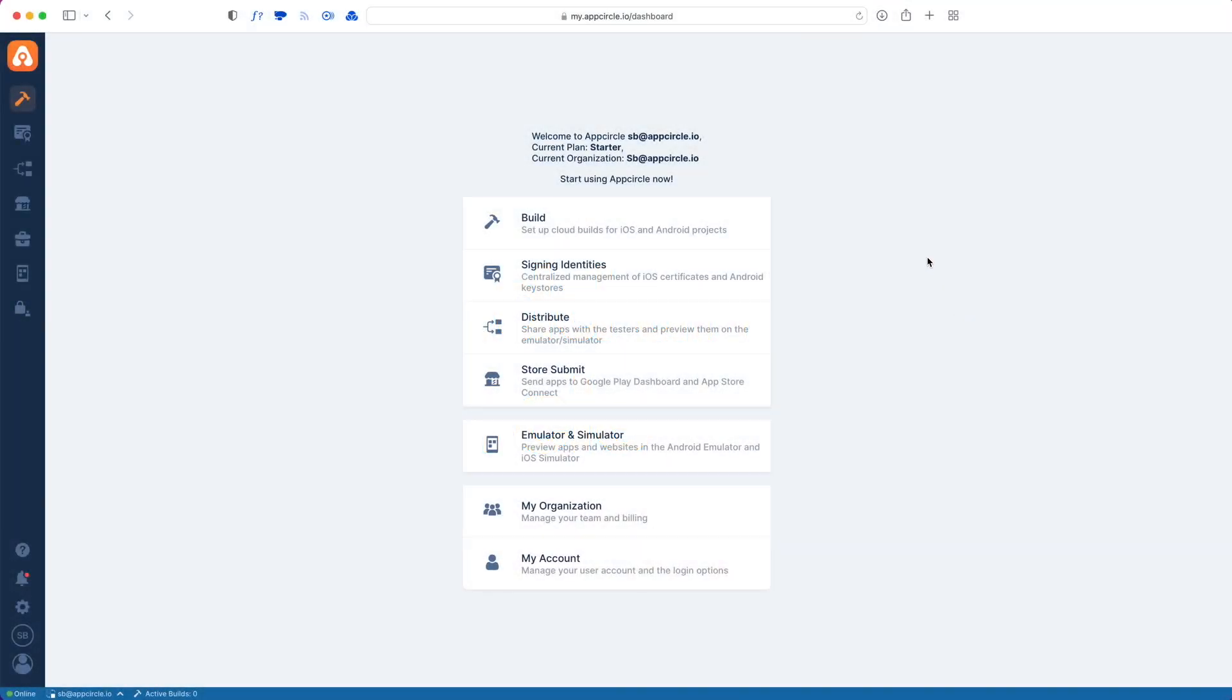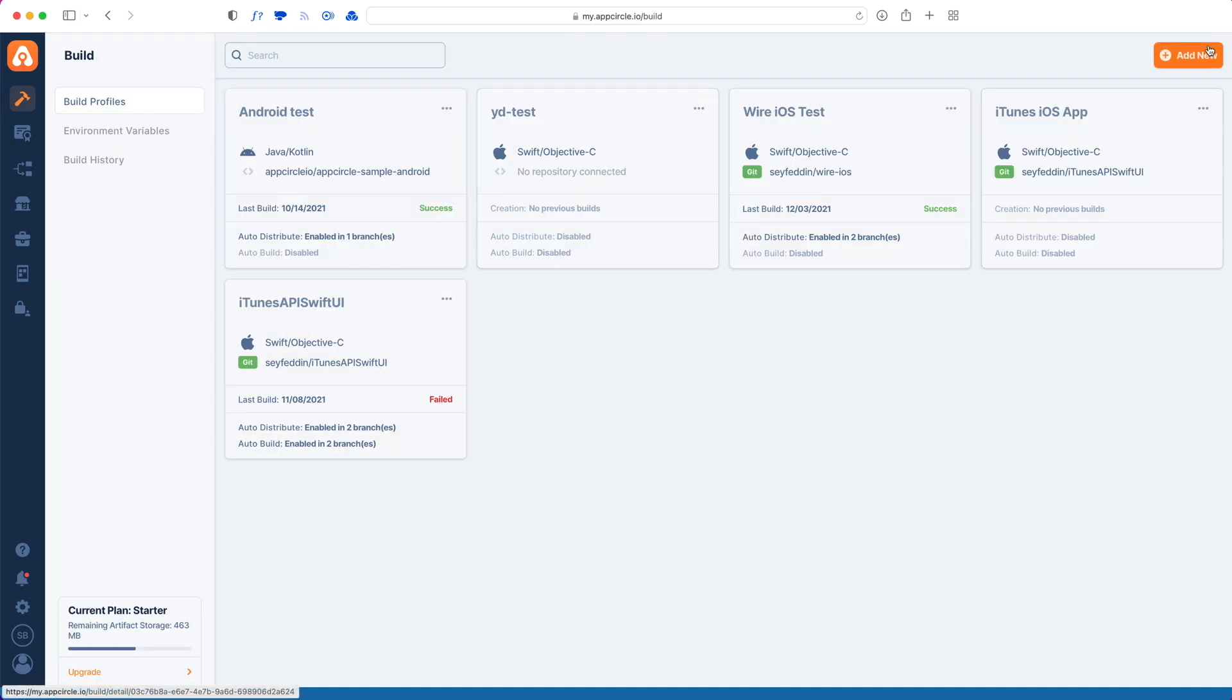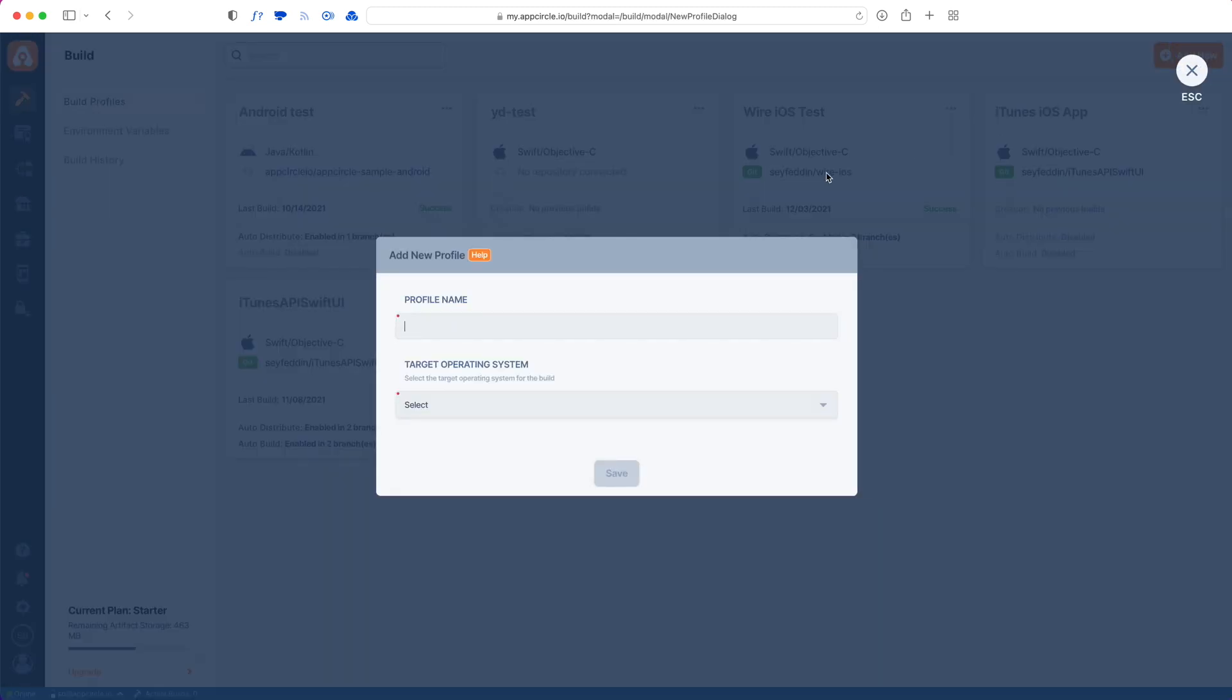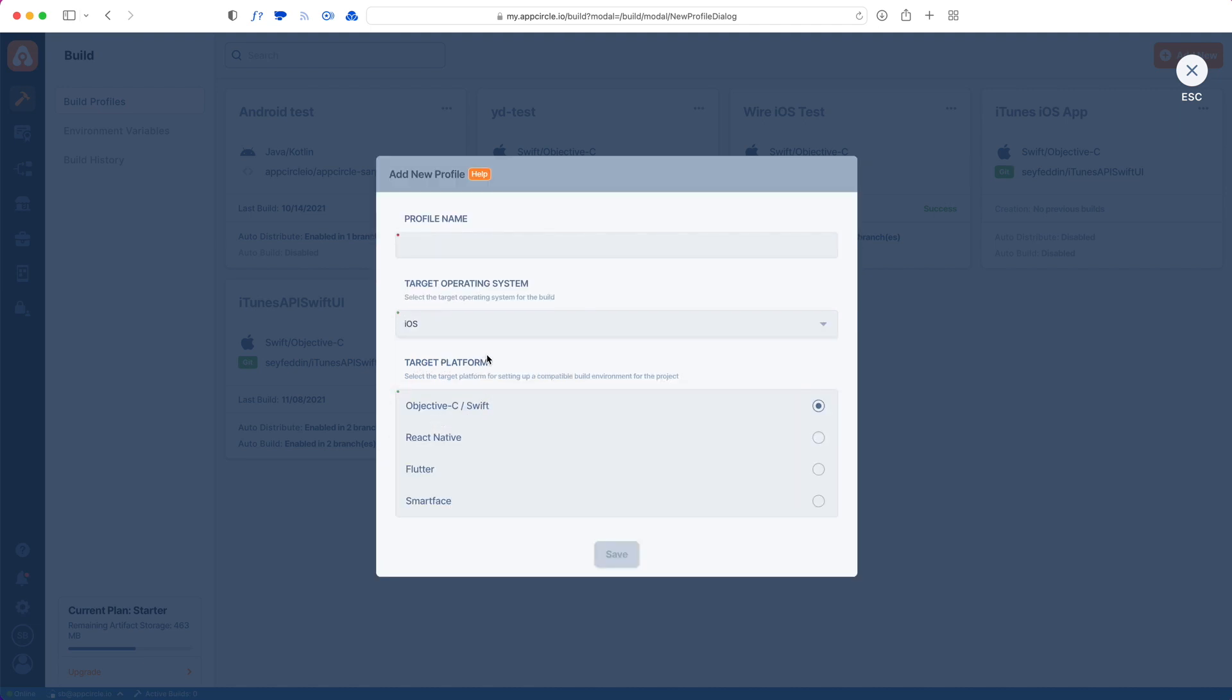This is how you add an iOS app to AppCircle. First, go to your build tab and then add a new build profile. From the target operating system, we're going to choose iOS, and for the platform we're going to choose Objective-C Swift since this is a native project.